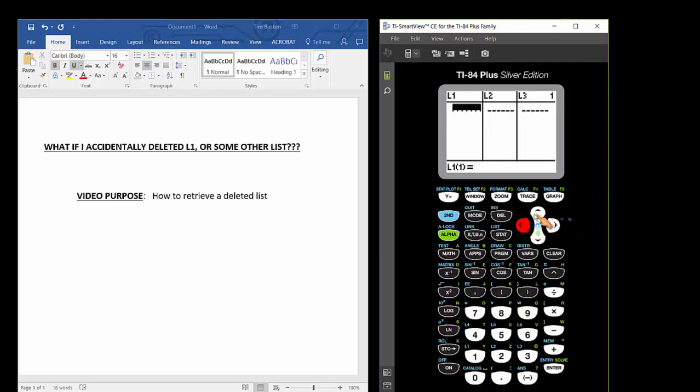And so there you have it. If you accidentally delete a list, like list 1, by highlighting it and press DELETE. Well, the way to get it back is to run the Setup Editor to put the list environment back into factory settings. So once again, to do that,